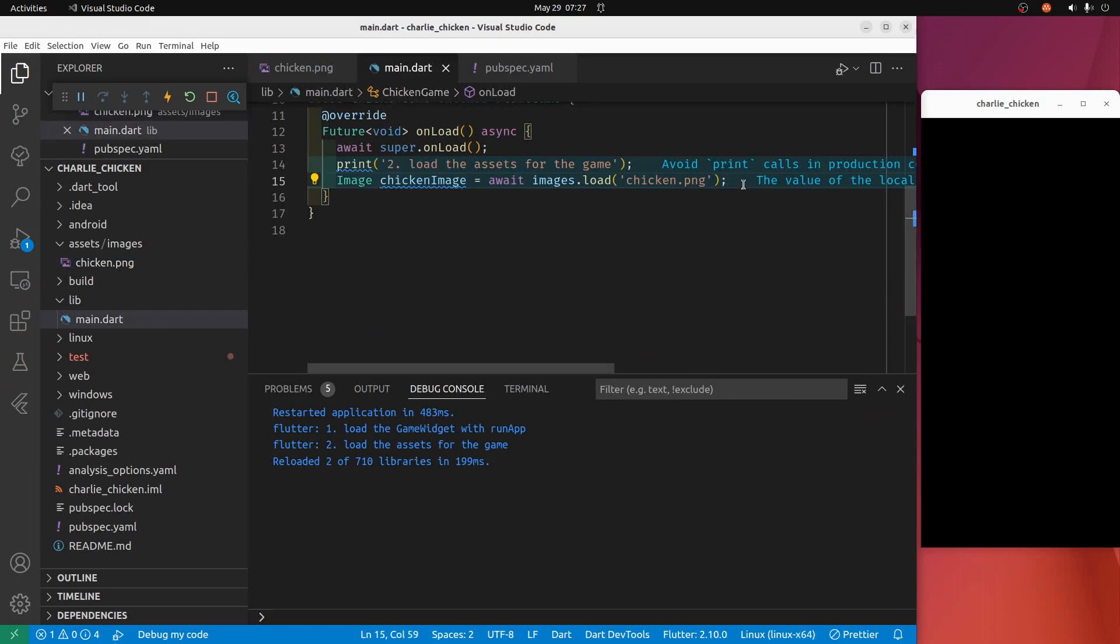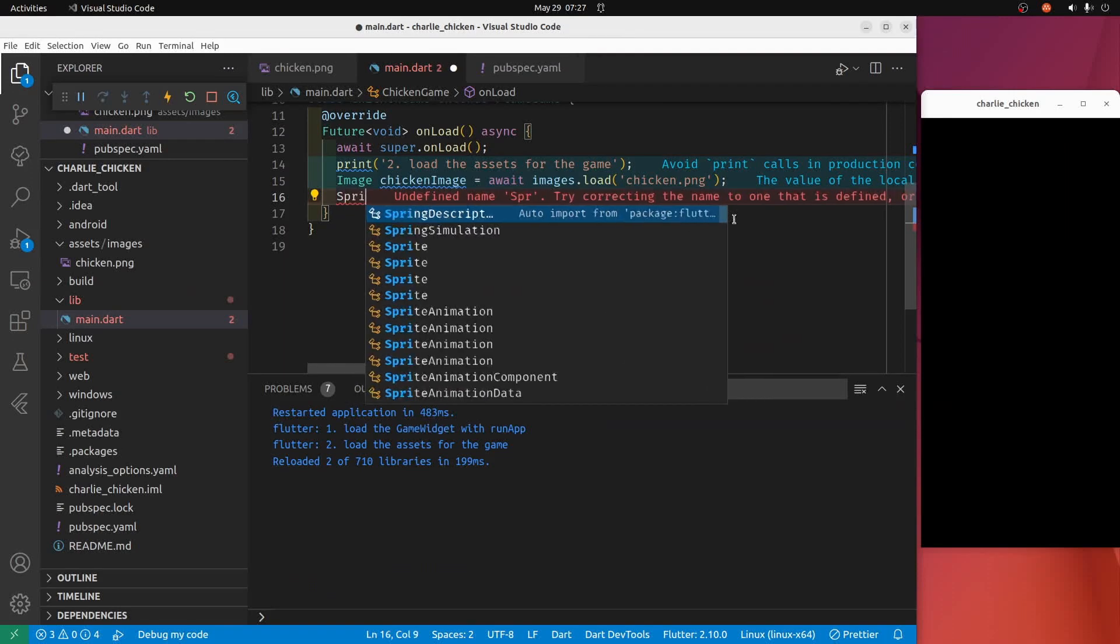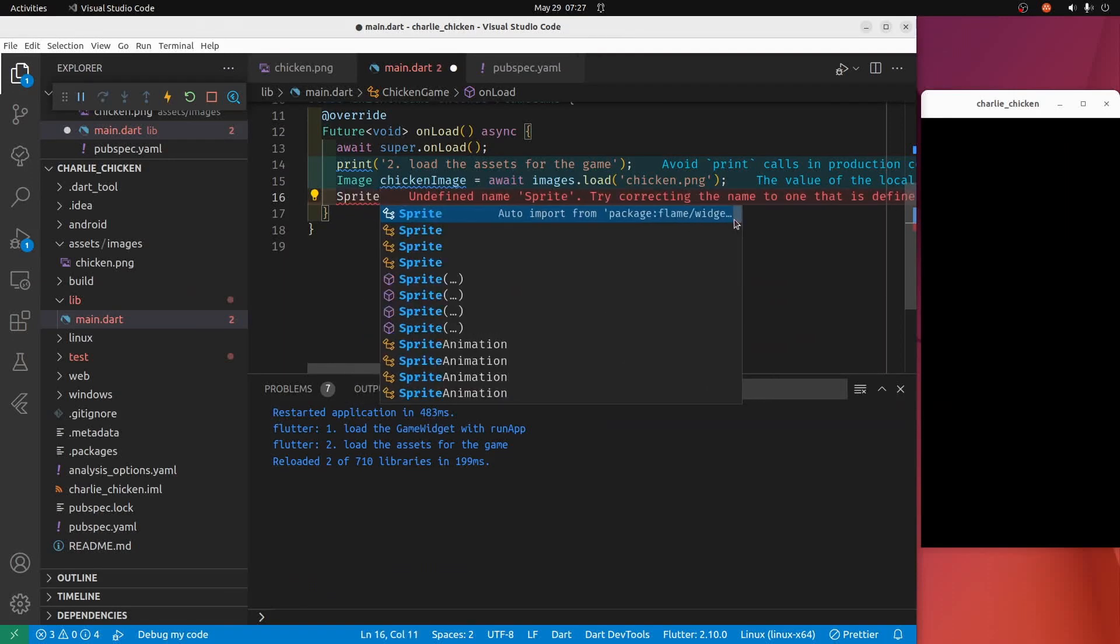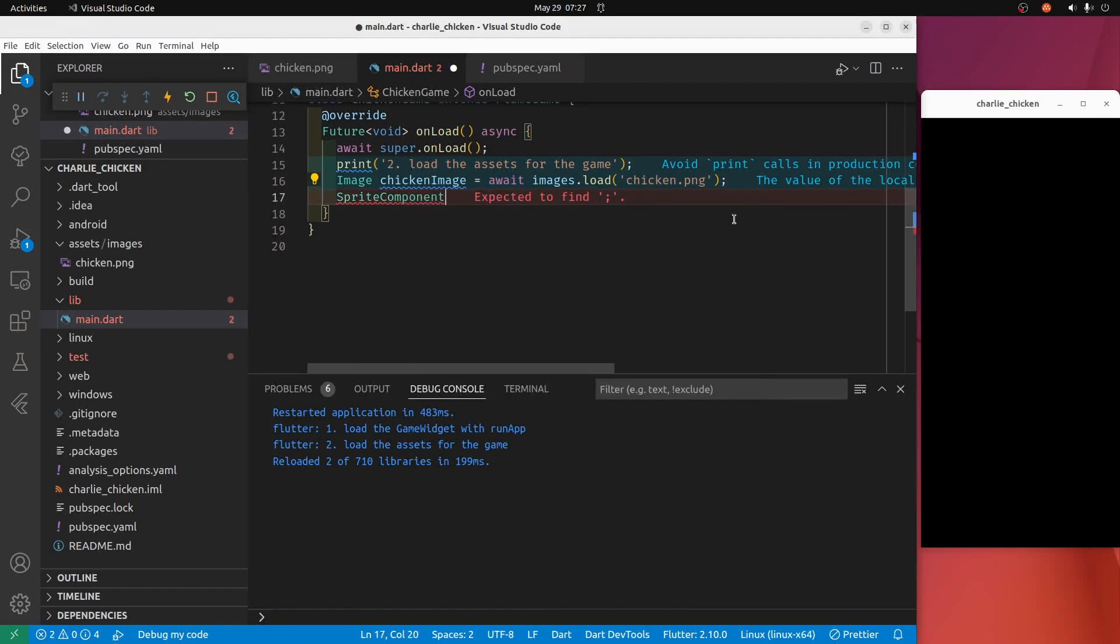However, to show you first, let's get the chicken on the screen. What I'm first going to set up is a sprite component, and then I'll switch it to a sprite animation component.